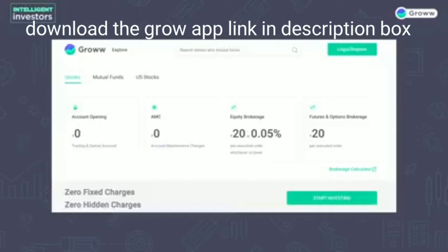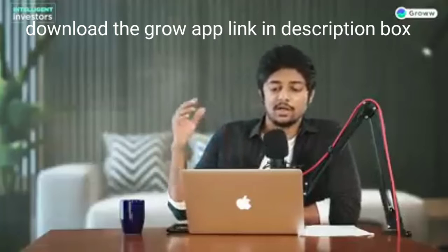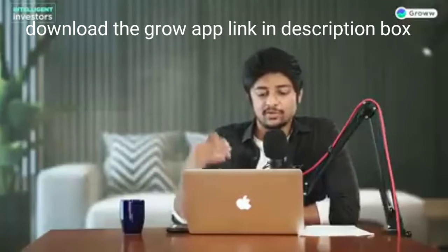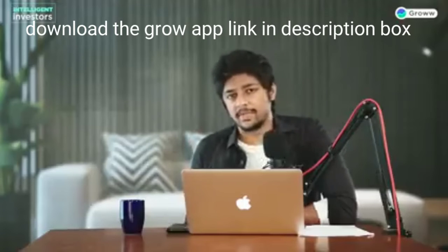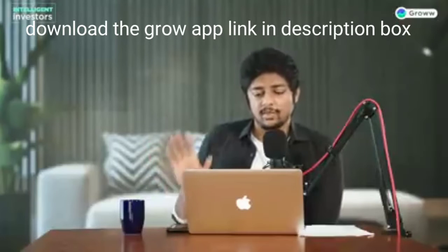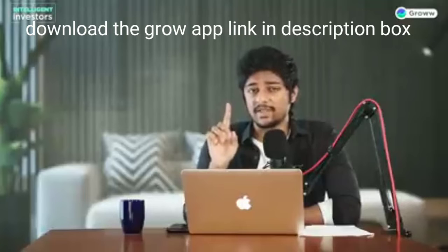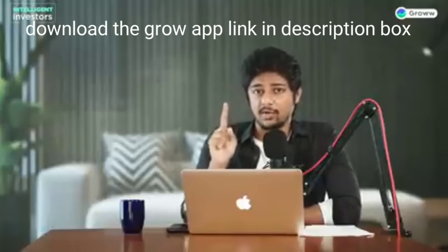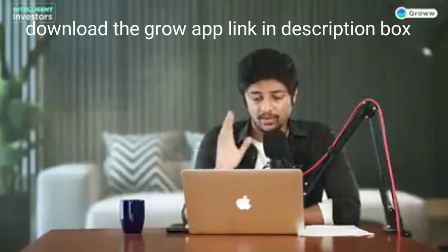Grow has a Demat account with zero AMC charges. AMC — account maintenance charges — is something you pay annually. Grow has zero account maintenance charges and very low brokerage fees as well. You can choose any other Demat account too, not necessarily Grow. But the first step is: get a broker, get a Demat account, and you can do this as soon as you're 18.